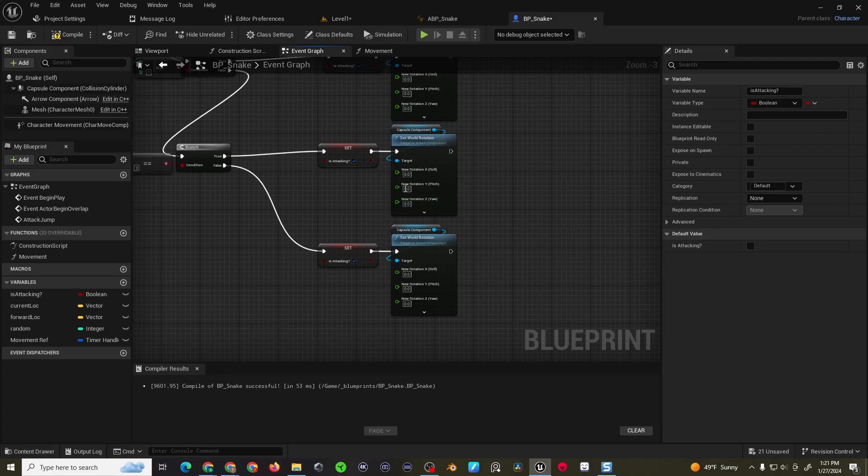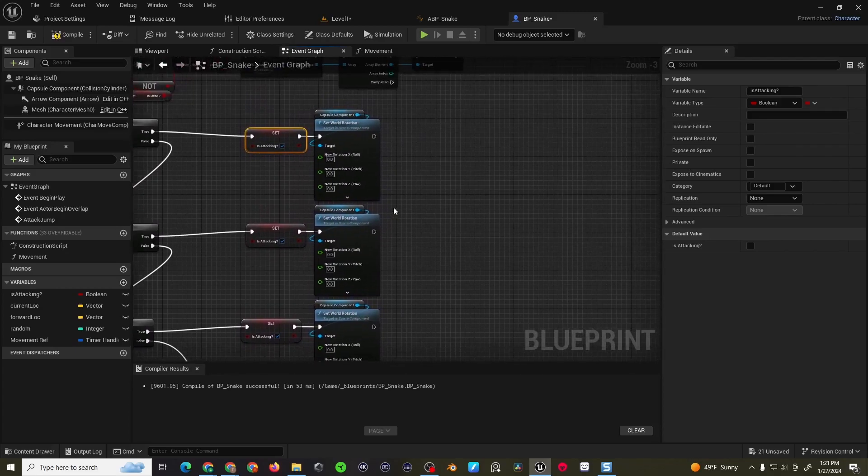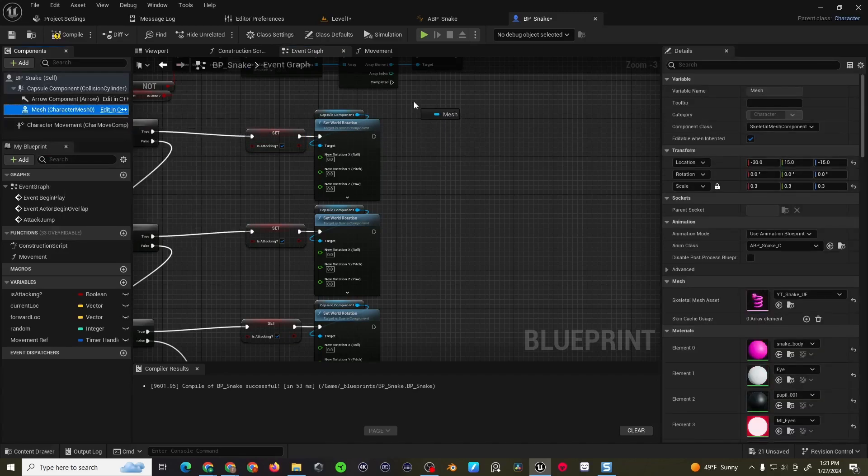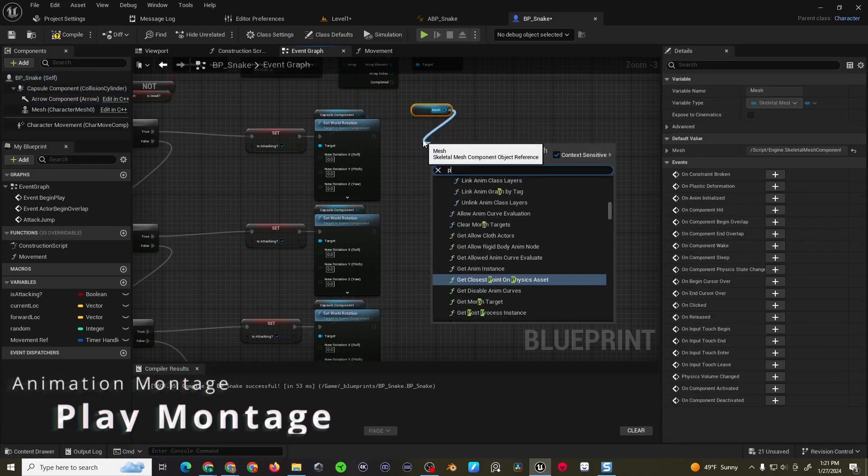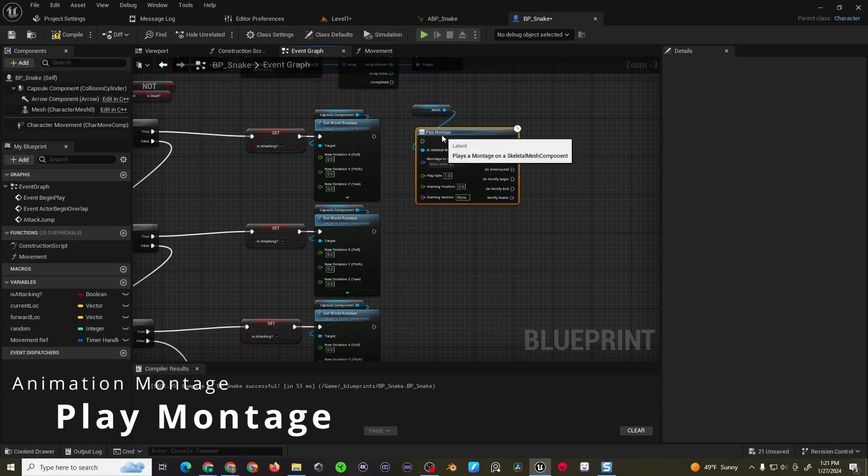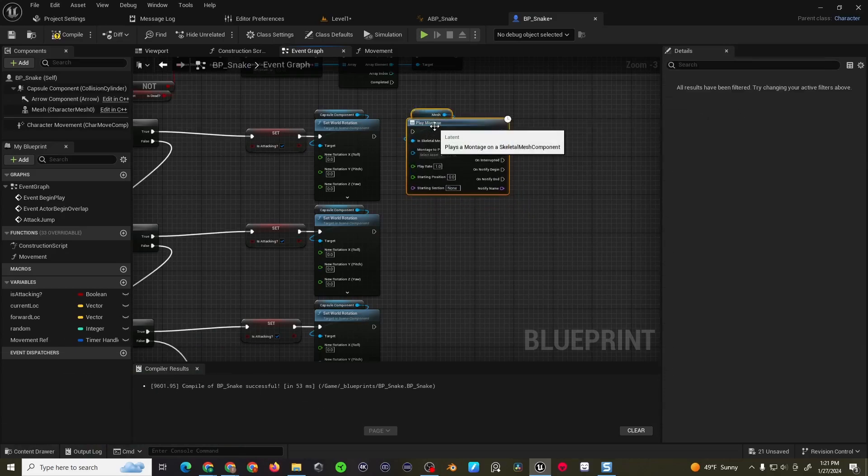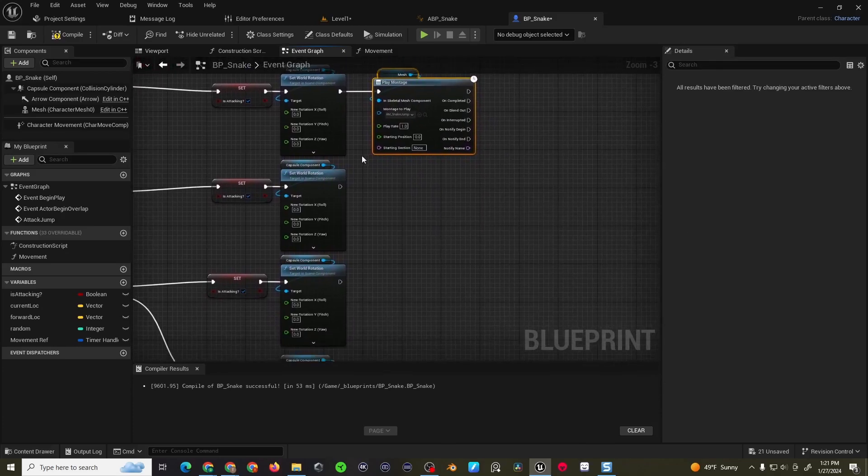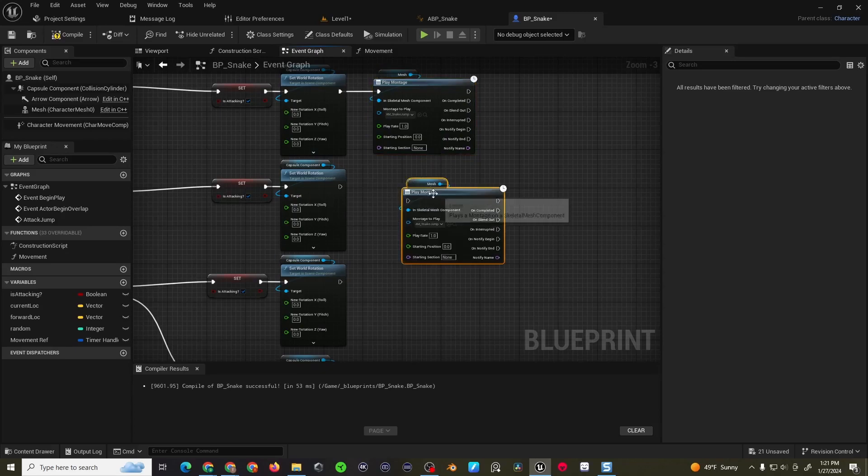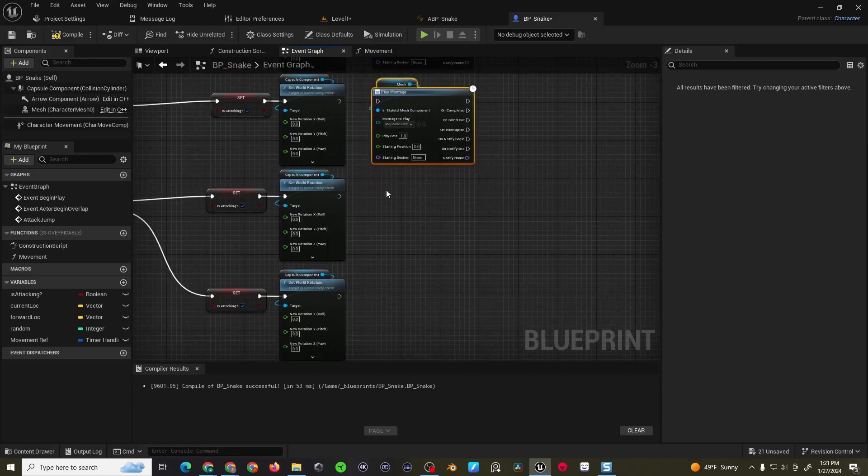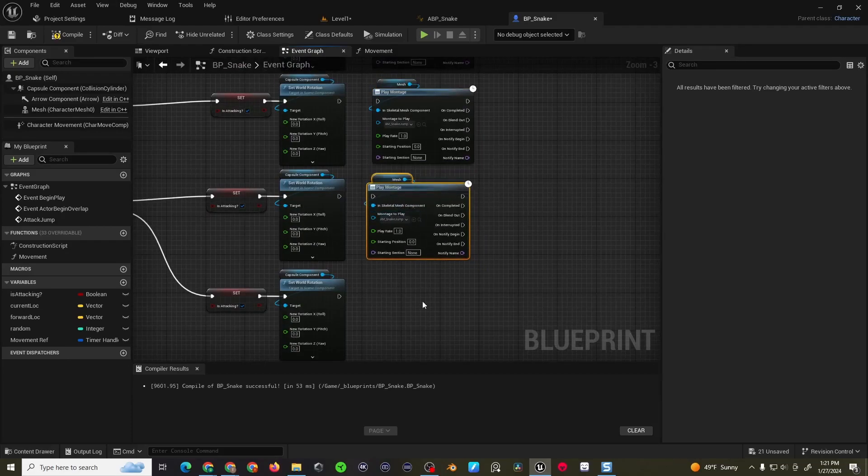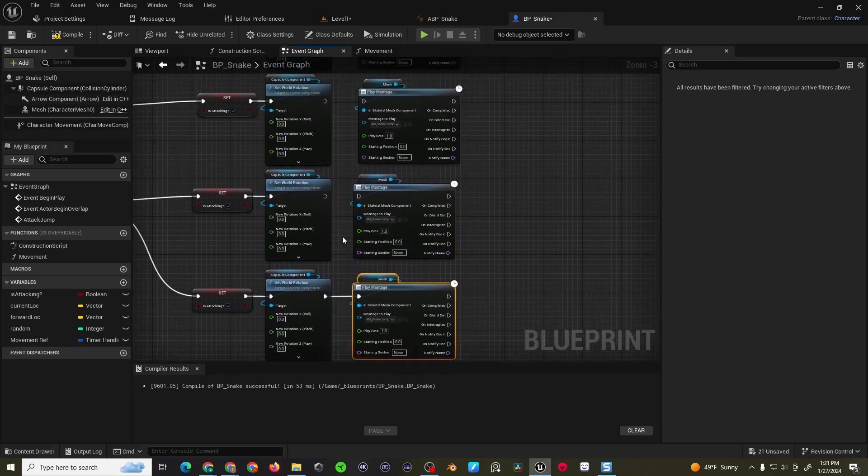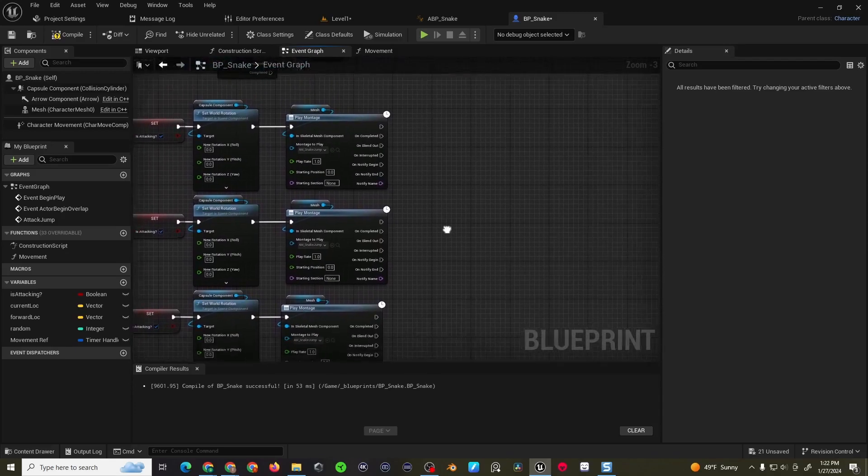Alright. So we're setting the attack is true. We're going to be rotating the character. After we rotate the character, we want to play a montage so we can get our mesh. Montage. And then we can play montage. And then we only have one montage for the snake. That's the snake jump. I think the defaults will be fine. And I'm just going to duplicate these two nodes for all our various permutations for this one as well. Alright. Looks good.